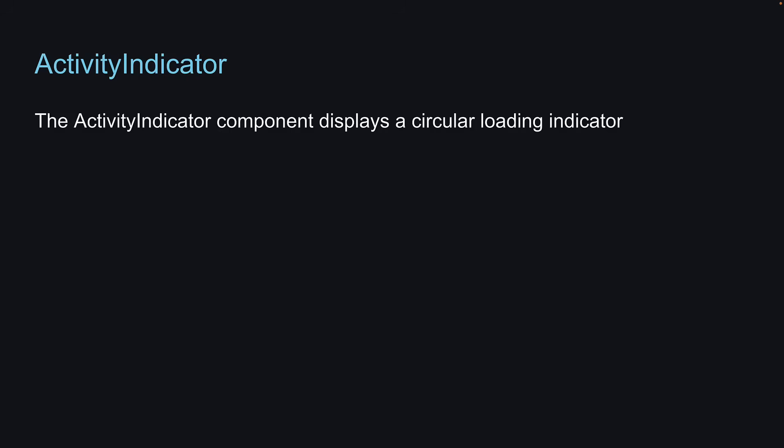In this video, let's take a look at Activity Indicator. The Activity Indicator component displays a circular loading indicator.